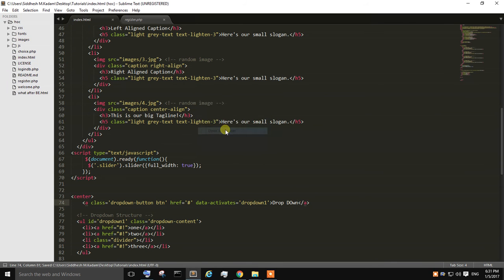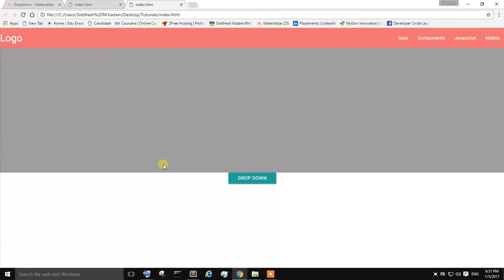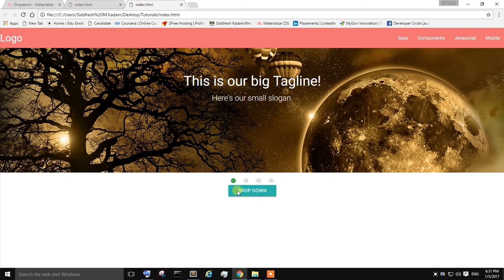Open in browser. You can see over here the dropdown. Just click on it.